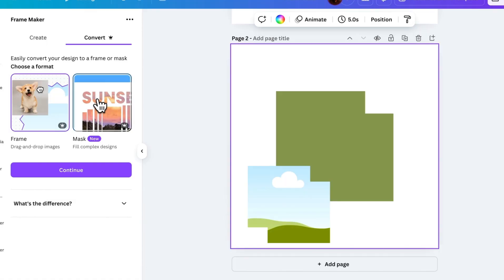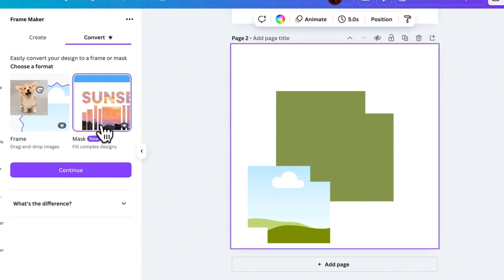Now, let's check out Masks, which give you even more creative flexibility. With Masks, you don't need to connect all elements. This means you can create complex designs with separate elements and still apply an image inside them.